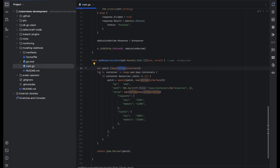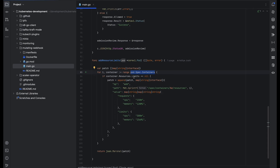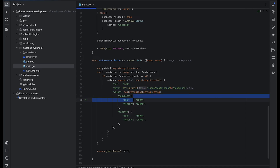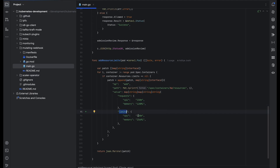In the addResourceLimit function, I've defined a patch of type map with string and interface values. I'm iterating over all the containers in the pod object, checking if the limits are set as null. If limits are null, I create a patch object — the operation is 'add', the path is spec/containers/{index}/resources, and the values are: requests set to 150 milli-CPUs and 128 megabytes memory, and limits set to 300 milli-CPUs and 256 megabytes memory.